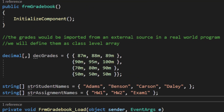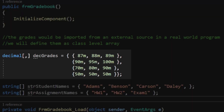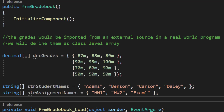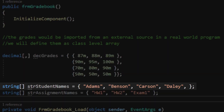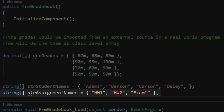In terms of the code behind the scenes, I've already set up my two-dimensional grades array and my one-dimensional arrays for student names and assignment names. The grades array is two-dimensional, indicated by the comma inside the square braces. Inside the curly braces you can see four sets of three numbers each — the three column values for each of the four rows. For student names and assignment names, I've got four student names and three assignment names: homework one, homework two, and exam one.